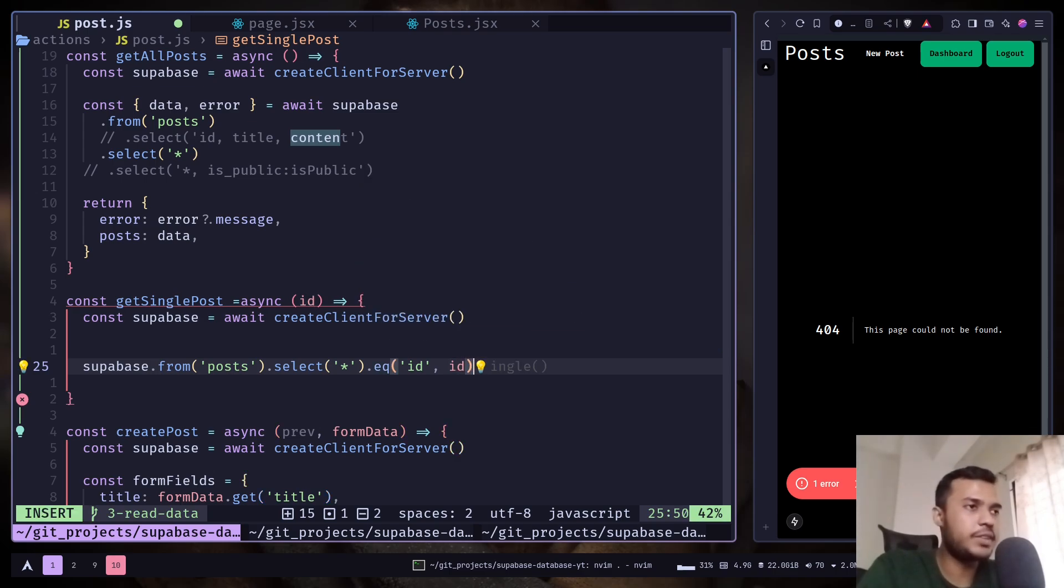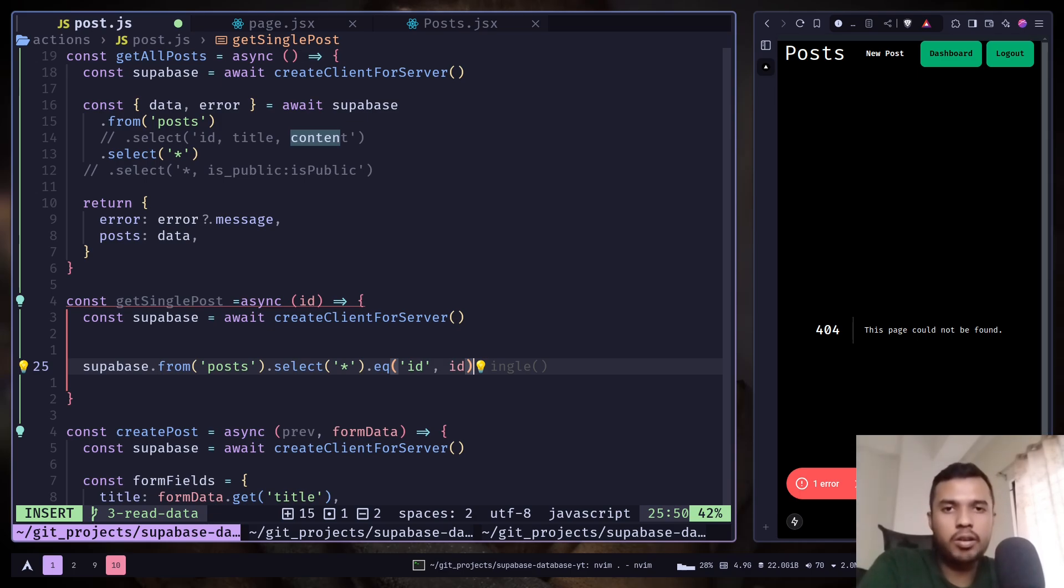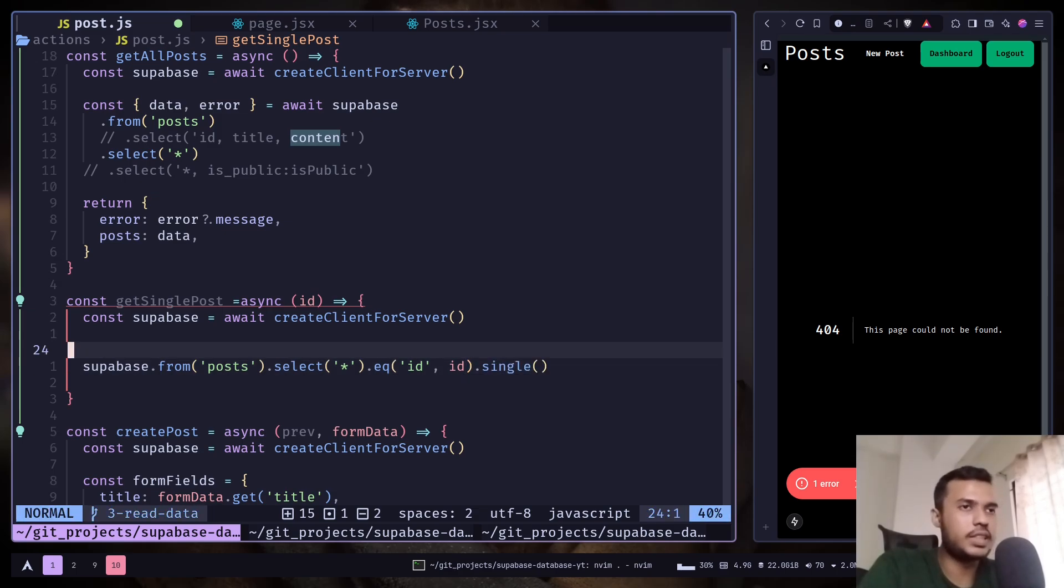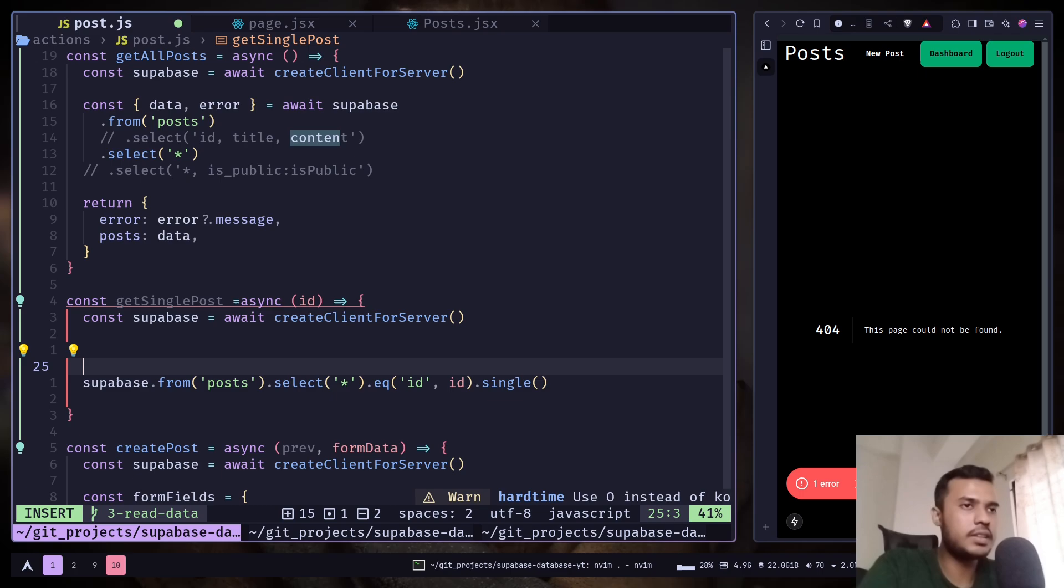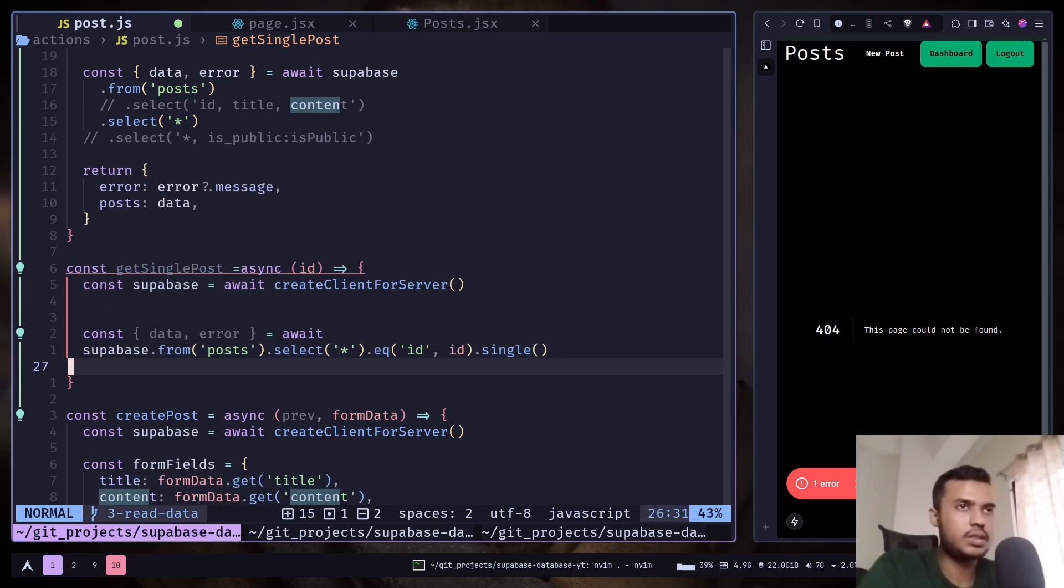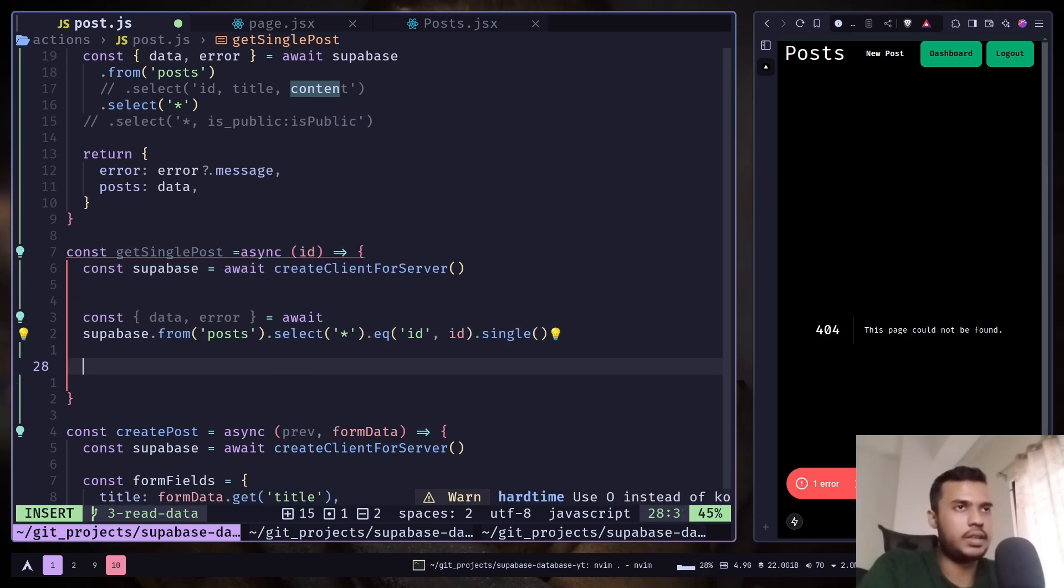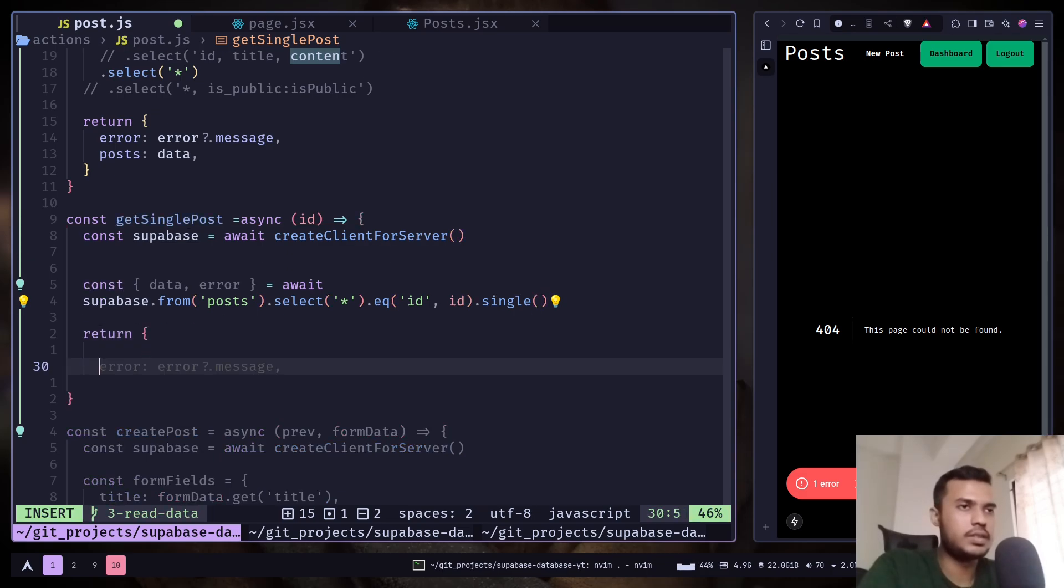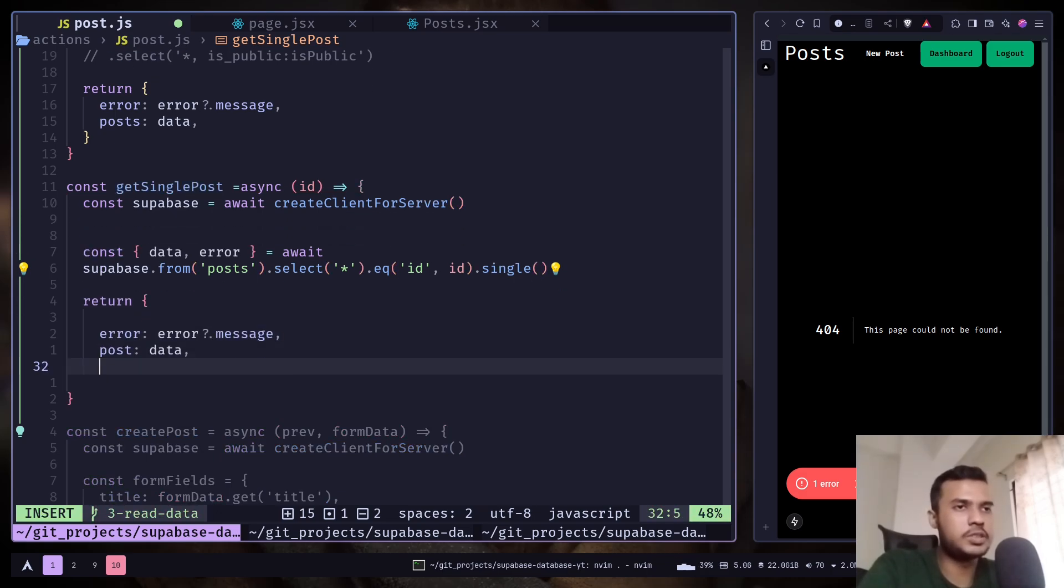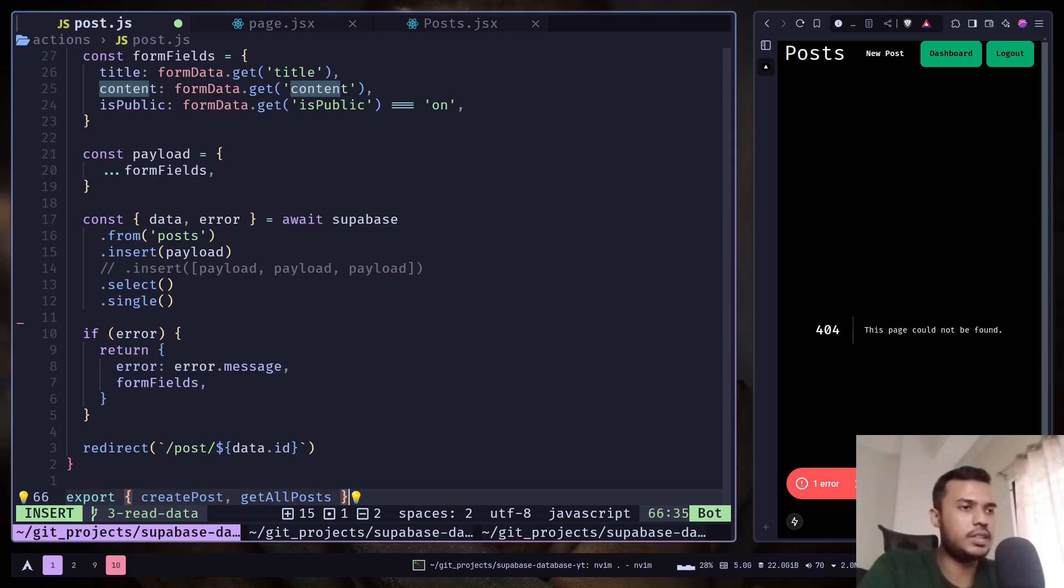And by default it will give you an array. I mean all the rows that it will match. But I just want a single post. So I will call the single method. And let's get the data. And return error message and post. And let's export.